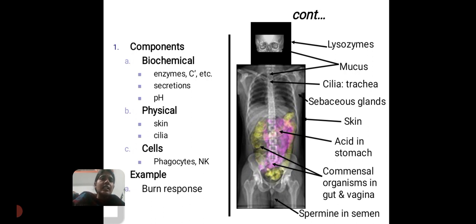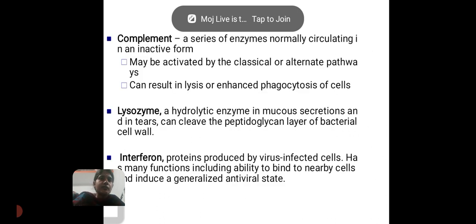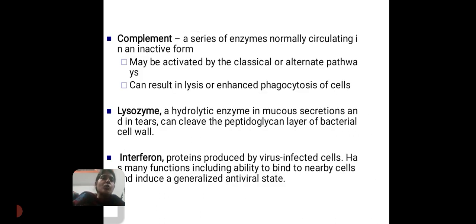Biochemical components include enzymes, secretions, and pH. Physical components include the skin, which prevents the entry of all kinds of microorganisms. Cellular components include phagocytic cells and natural killer cells. Complement refers to a series of enzymes normally circulating in inactive form. It may be activated by the classical or alternative pathway. It can result in lysis and enhanced phagocytosis of cells.